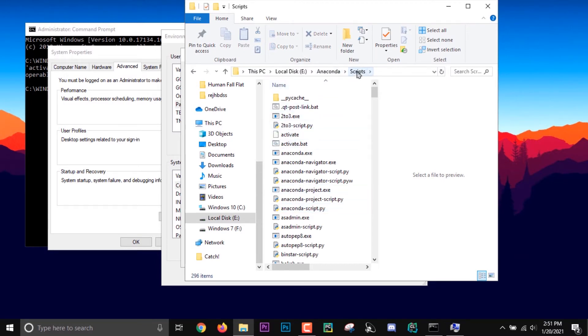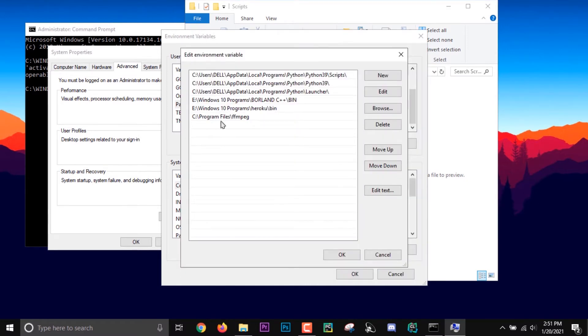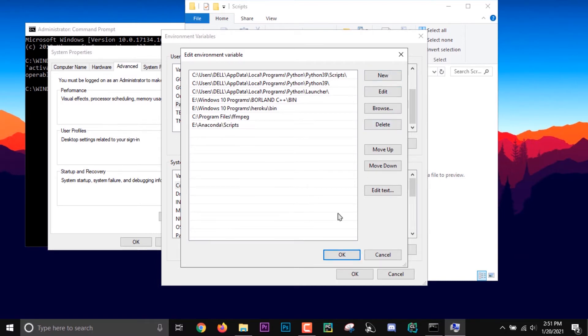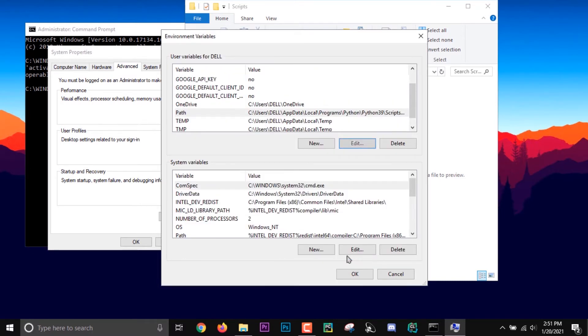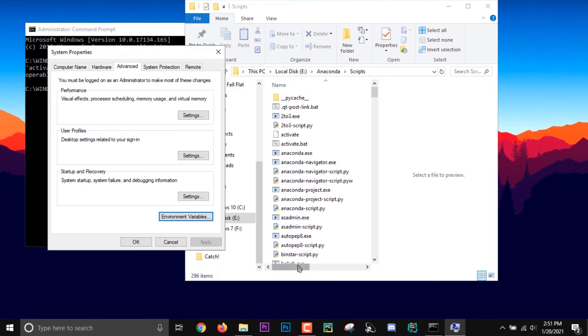Go back and then press New and paste it, and click OK, OK, OK. And then all you have to do is just restart your command prompt.